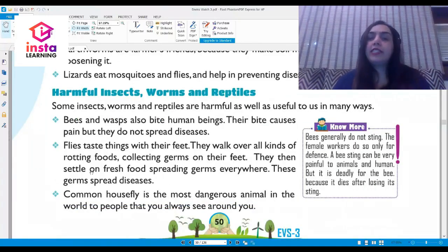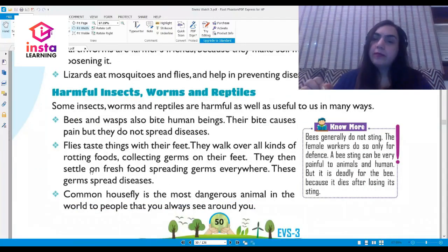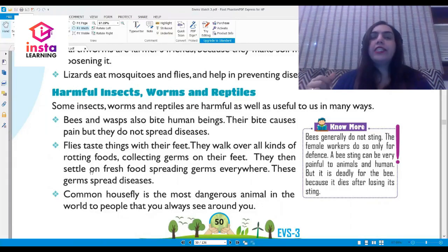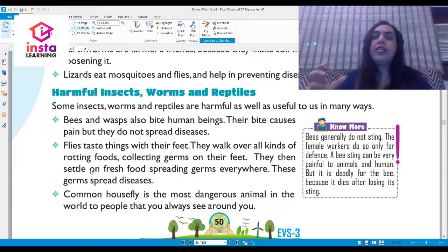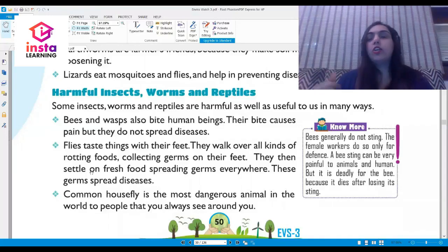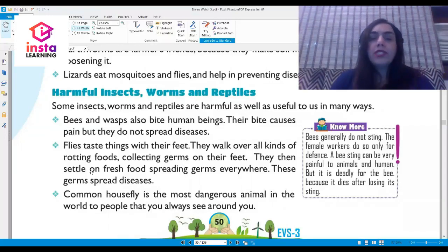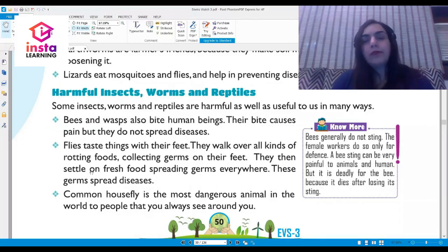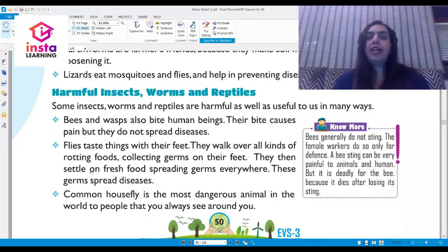Flies taste things with their feet. They walk over all kinds of rotting foods, collecting germs on their feet, then settle on fresh food and spread germs everywhere. These germs spread diseases, so flies can be very bad when it comes to spreading diseases. The common house fly is considered the most dangerous animal in the world to people.